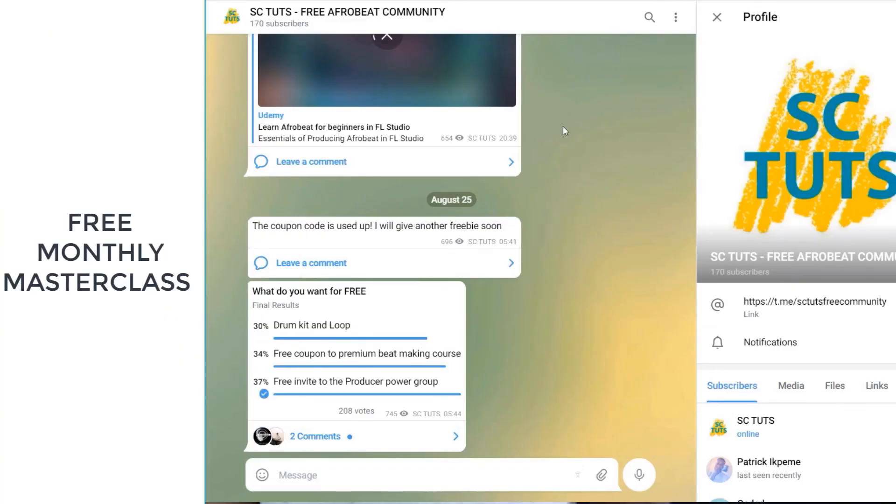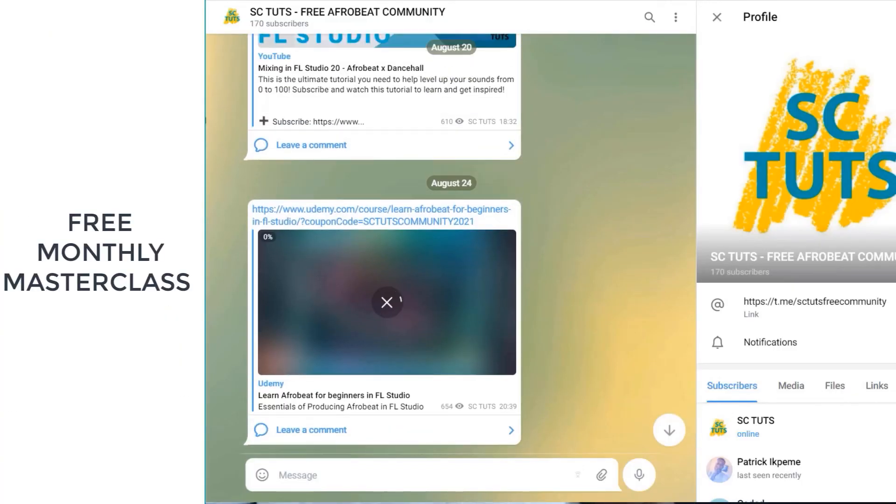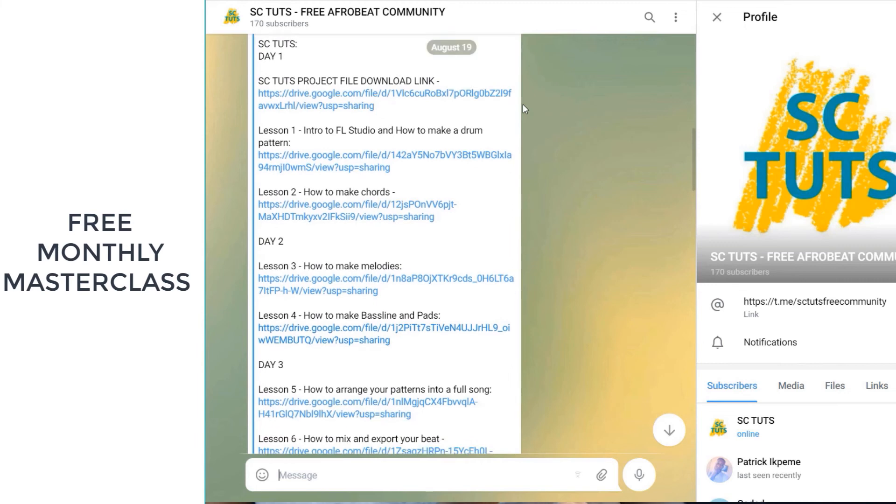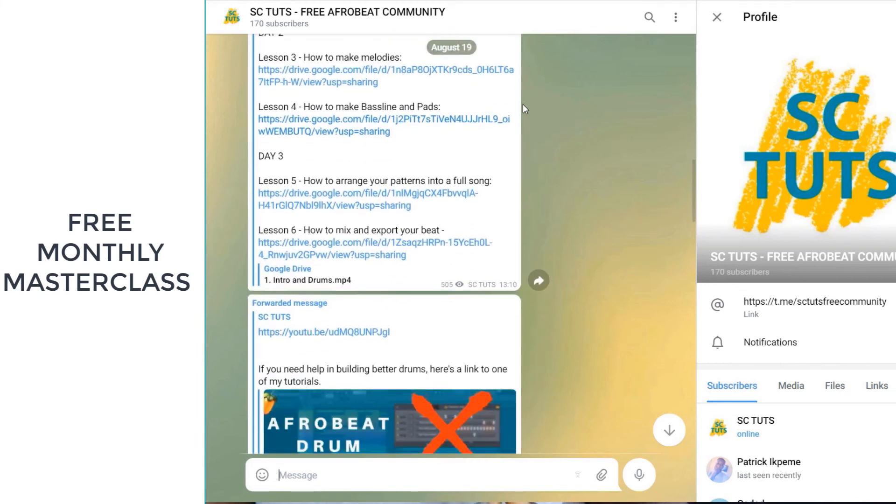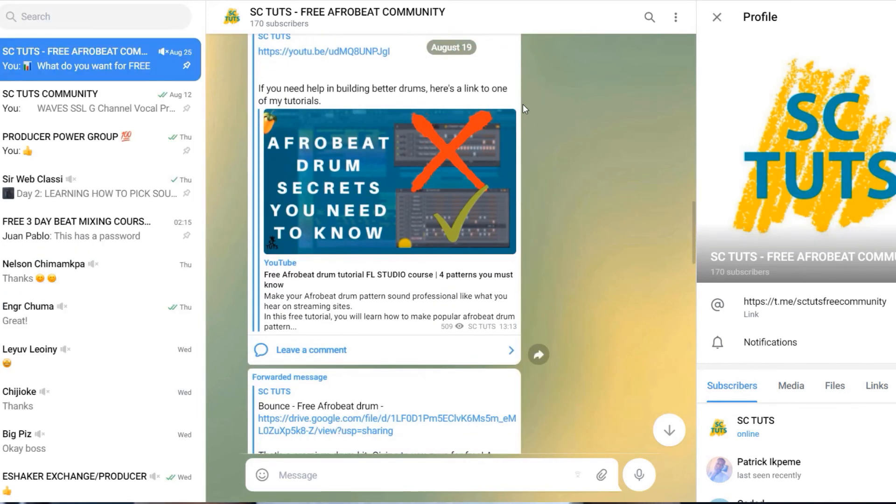Hi there. I'd like to invite you to my free telegram community where I teach thousands of people how to make better music. In this community, I hold free monthly masterclasses where I teach how to make beats, how to record, how to mix, how to master, and so much more. You can literally go from zero to being a pro just by being active and part of this community.